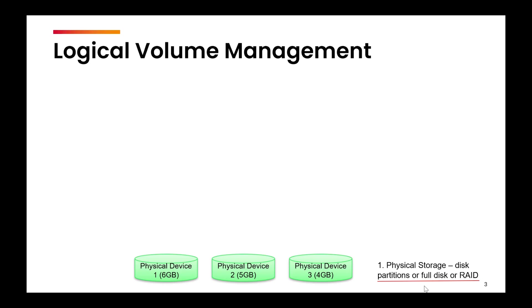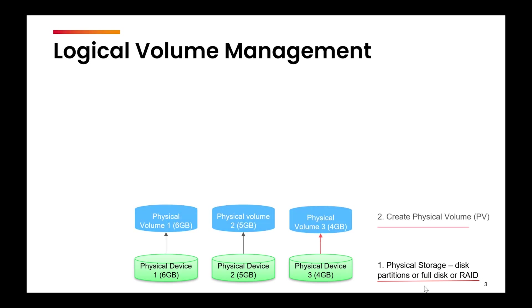Instead of being limited by the size of individual disks, LVM allows you to combine multiple physical disks into one single storage pool. We will first convert the disk into physical volumes. Each of the three disks is initialized as a physical volume first, and the size will be same.